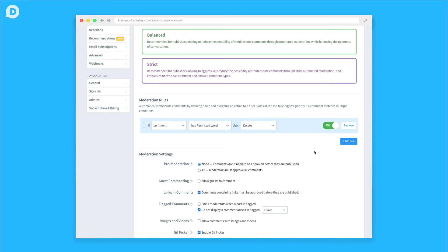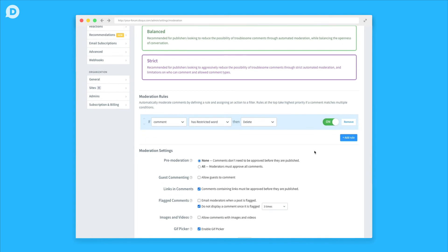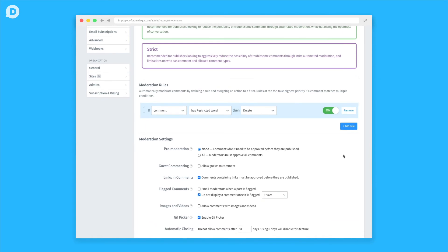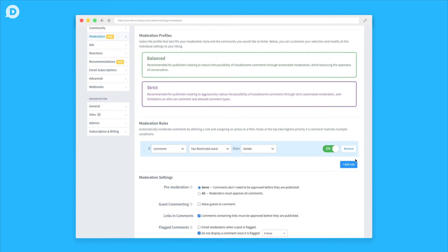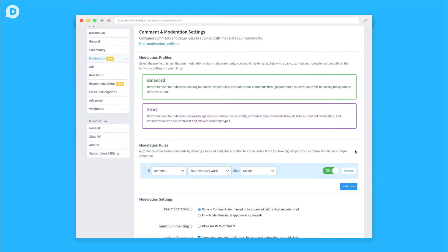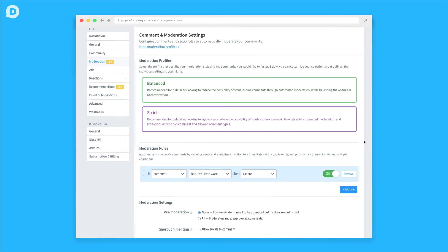The last section will have the rest of your moderation settings, including the option to post comments with links or GIFs. One thing to note is that when you choose your Moderation Profile, it'll automatically select certain settings outlined in each profile. If at any point you'd like to change specific settings, you can do so here.